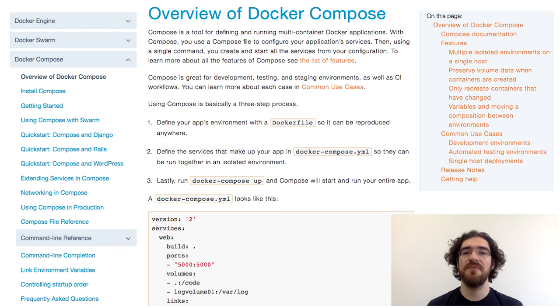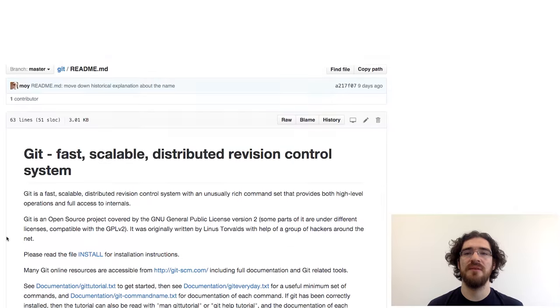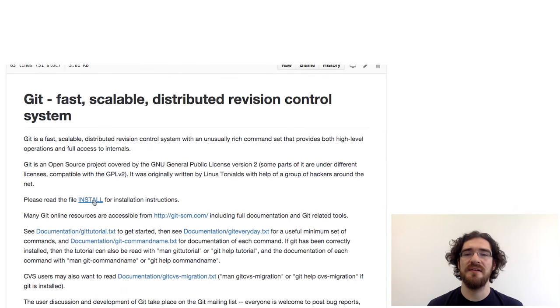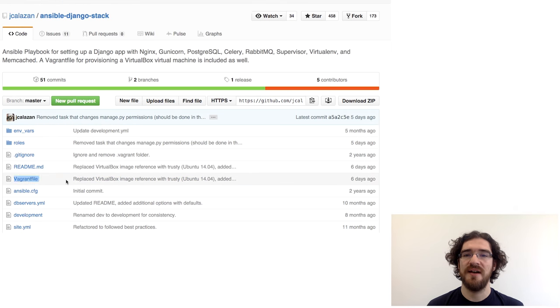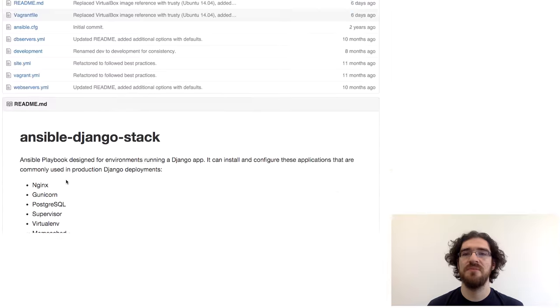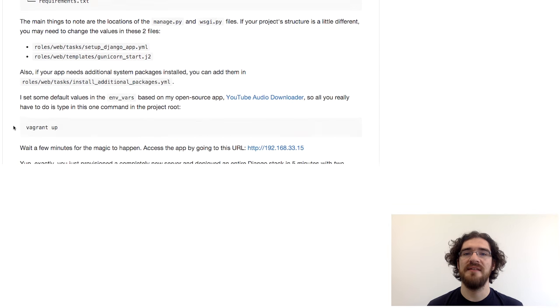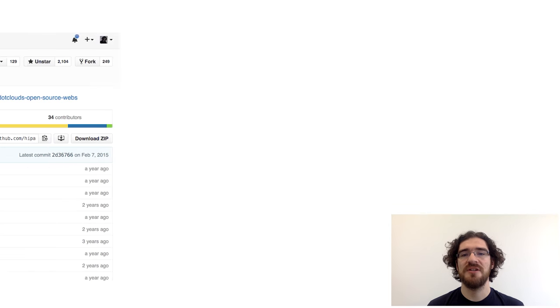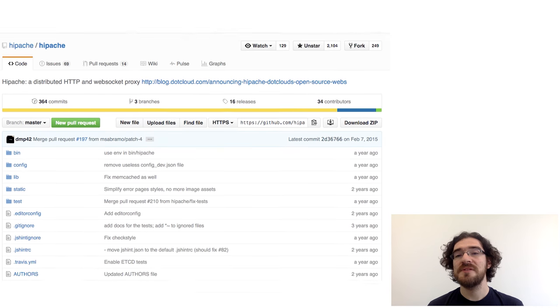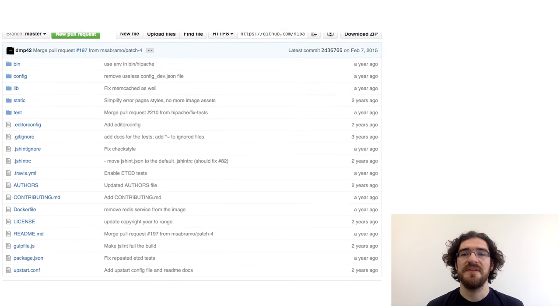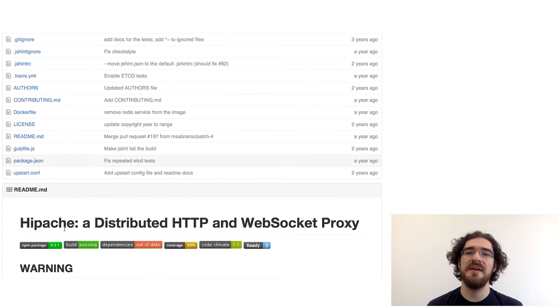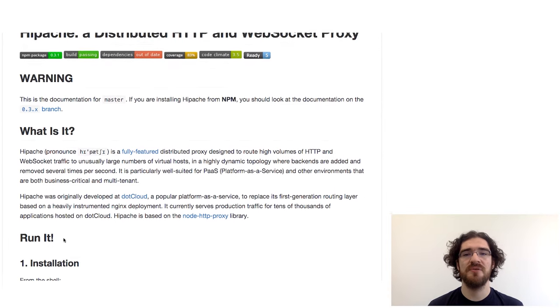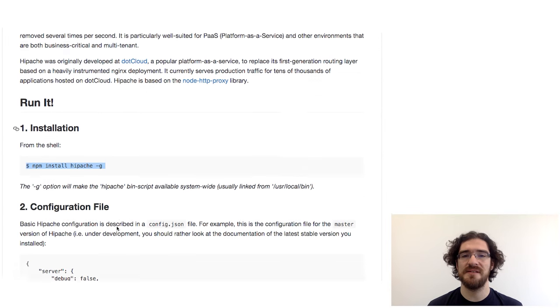You know how some files tell you a lot about a code repository? When there is a makefile, you generally can build with make and install with make install. When there is a Vagrantfile, you expect to be able to do Vagrant up. When there is a file named package.json or requirements.txt, it's usually a sign that you can use respectively npm or pip to install the code and its dependencies.